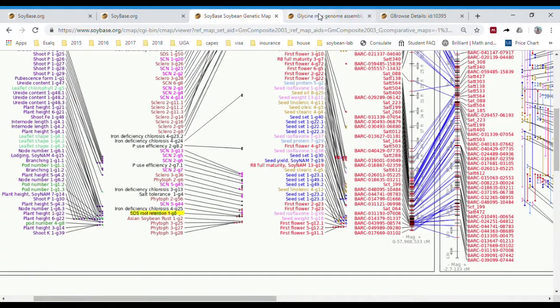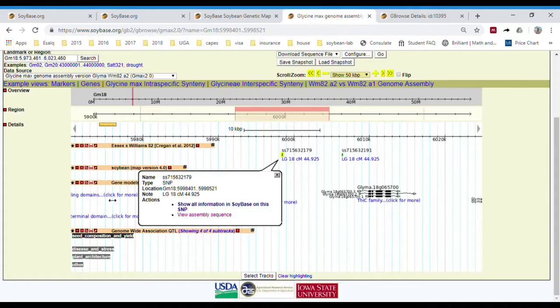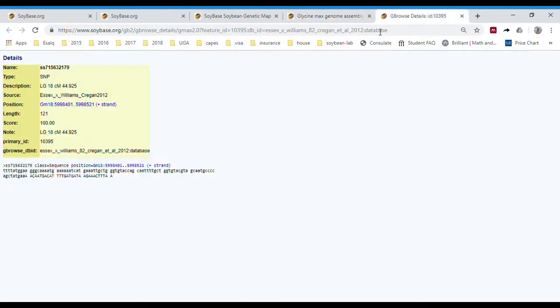Then, we can identify the physical position of a marker and use this information to design a probe. After the probe is designed, we can order it online to use in our experiment.